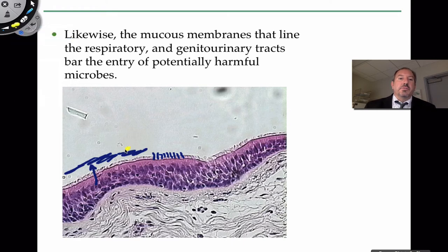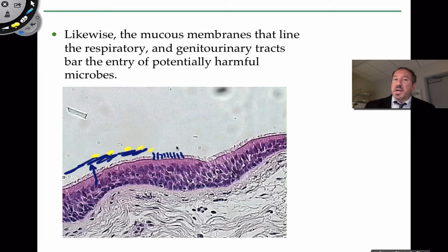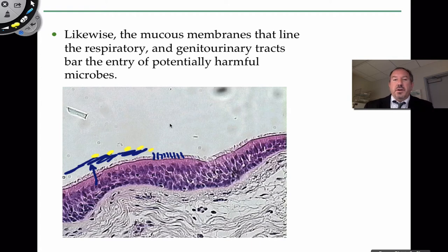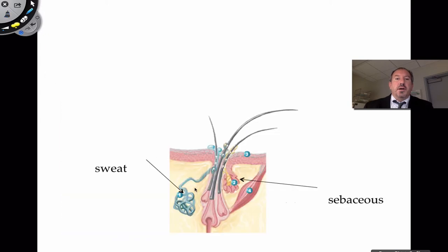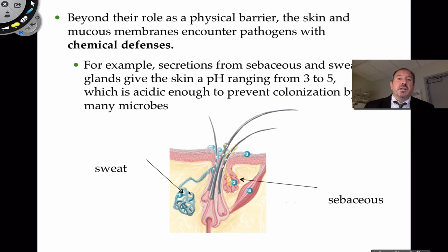Pathogens get caught up in the mucus, and then the cilia sweep them down the pharynx and ultimately into the esophagus, where they travel to the stomach. The stomach is quite awesome at defending the body because the majorly low pH created by hydrochloric acid will destroy most organisms. This is a good defense — keeping germs out via the mucous membranes.